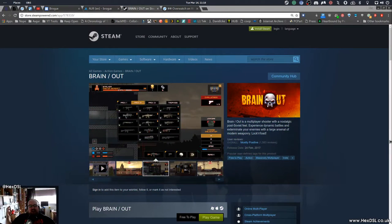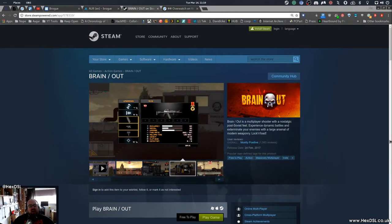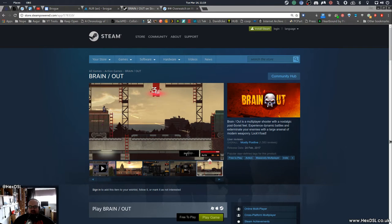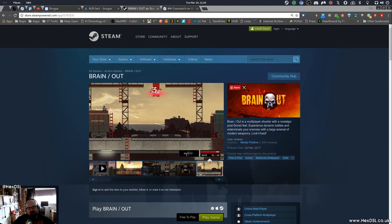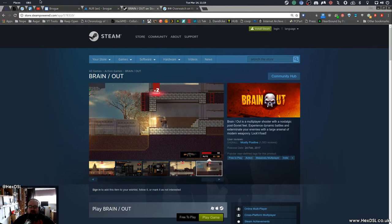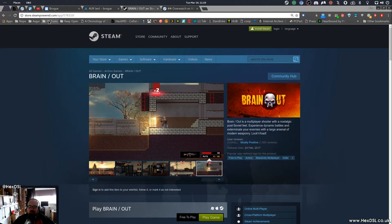Hey guys, how you doing? It's Hex, hello there. I wanted to talk to you about a game called Brain Slash Out - that's Brain Out, because it's Brain Slash Out here but there's no slash in the logo. I'm torn, I don't know what to think. Brain Slash Out is a multiplayer shooter with nostalgic post-Soviet feel.